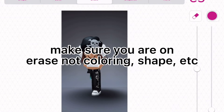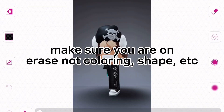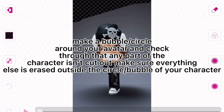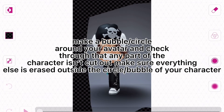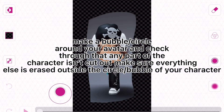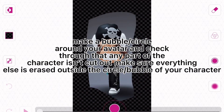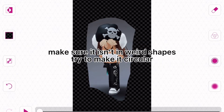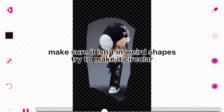Make sure you are on erase, not coloring, shape, etc. Now follow me. Make a bubble or circle around your avatar and check that any part of the character isn't cut out. Make sure everything else is erased outside the circle or bubble of your character. Make sure it isn't in weird shapes — try to make it circular.